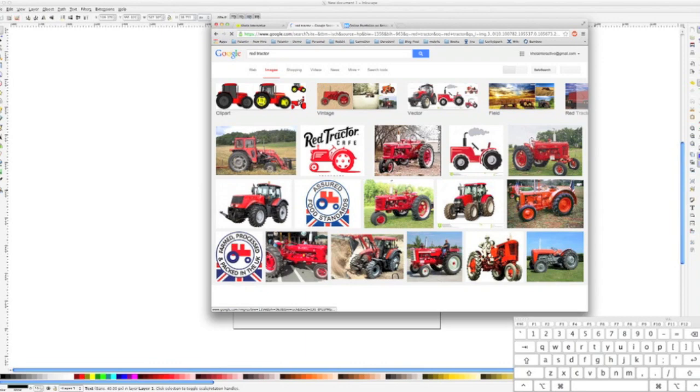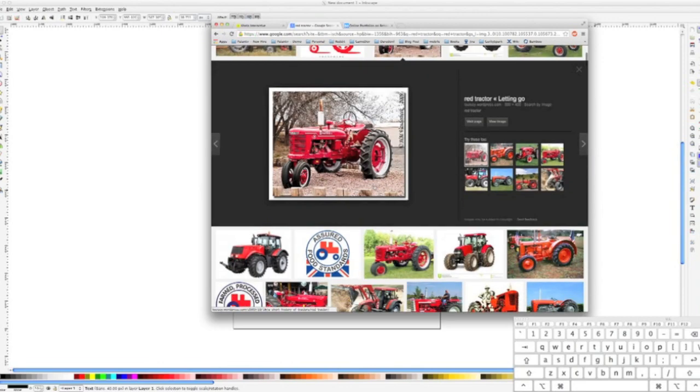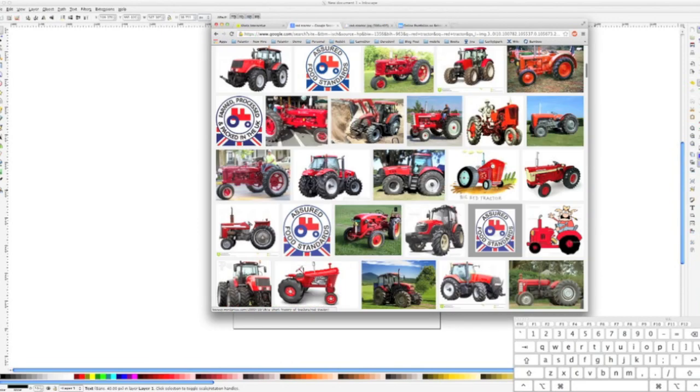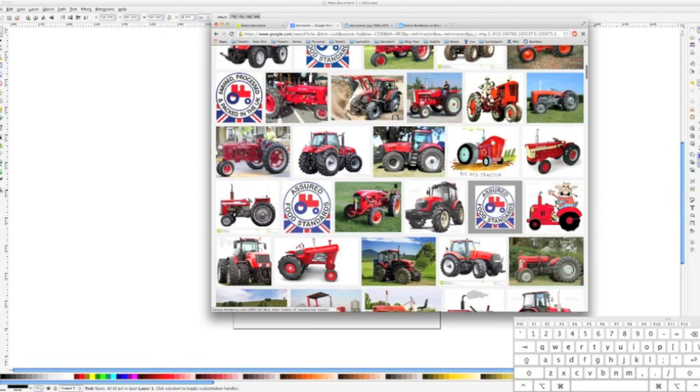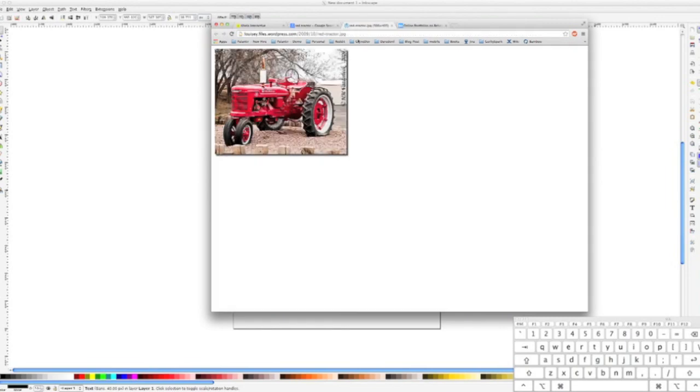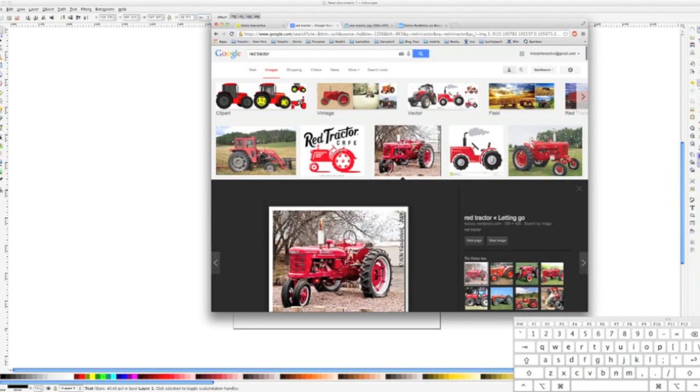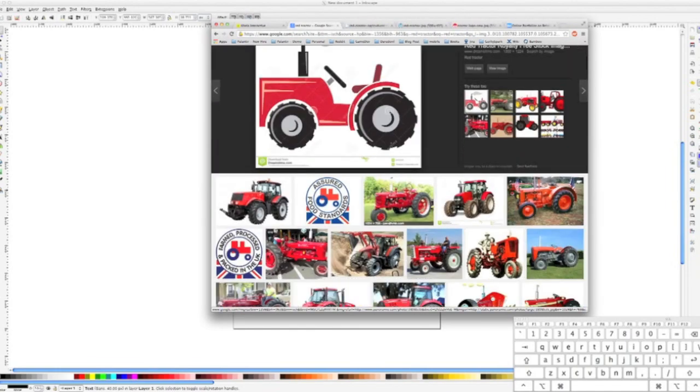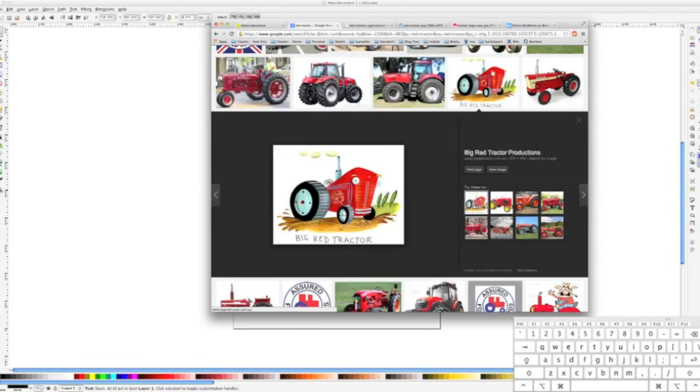In part one, we went over the first two and a half steps of my drawing workflow. Step one was searching the web for inspiration on the object you're trying to draw. This step is especially critical if you are new to drawing.